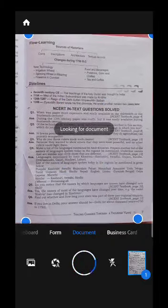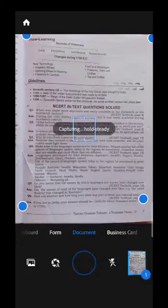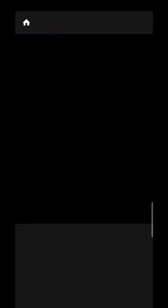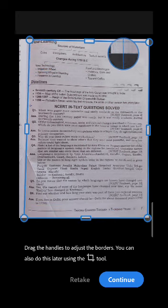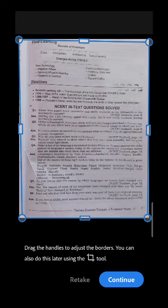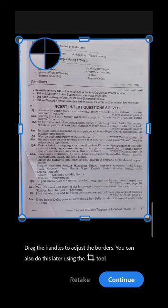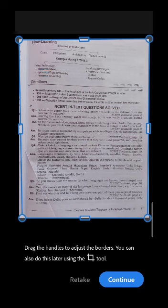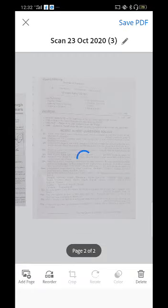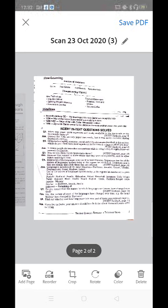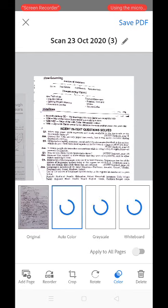Simply touch to take the next photograph of the answer sheet. You can also arrange the margin of the answer sheet manually. Touch the Continue option again. Now change the color of this image by touching the Color option and selecting the Original one.